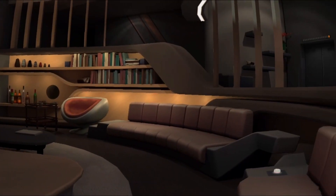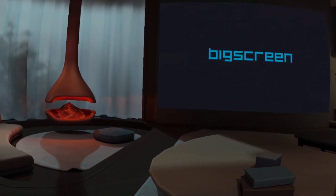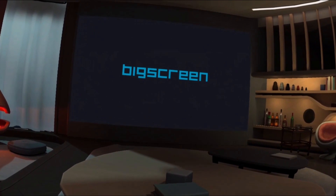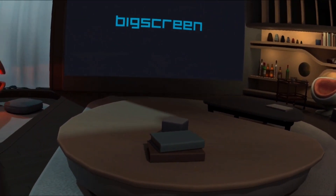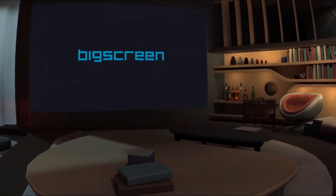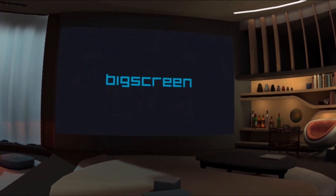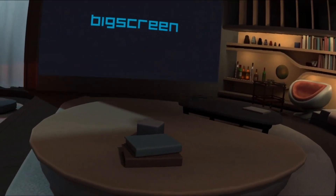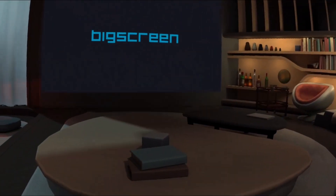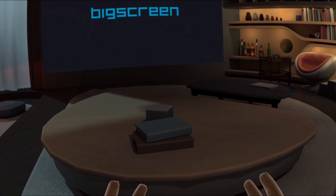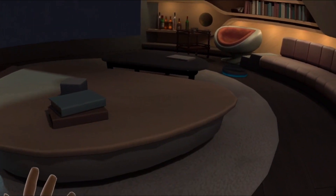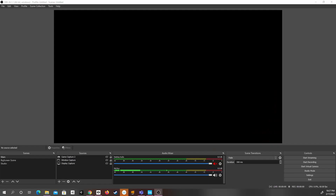Now here we are in BigScreen — looking nice! If this is your first time using BigScreen, you're going to see a tutorial first before you see what I'm seeing now, so go ahead and complete that and then you'll be ready to go. With that done, all we have to do is head back into OBS and do a couple more things, and then we'll finally be able to use BigScreen's green screen.